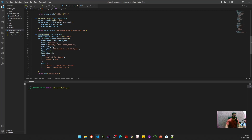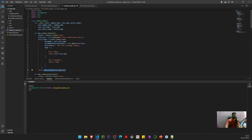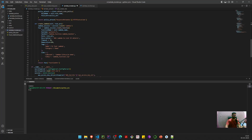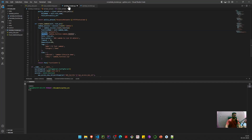Next is the create_lambda method, which accepts the role ARN from the very first method. We create a Lambda client and call create_function with the function name, runtime (the programming language and version), and handler. The handler format is filename.handler_name — so lambda_function.lambda_handler. We also pass the role ARN, description, timeout, and memory size.